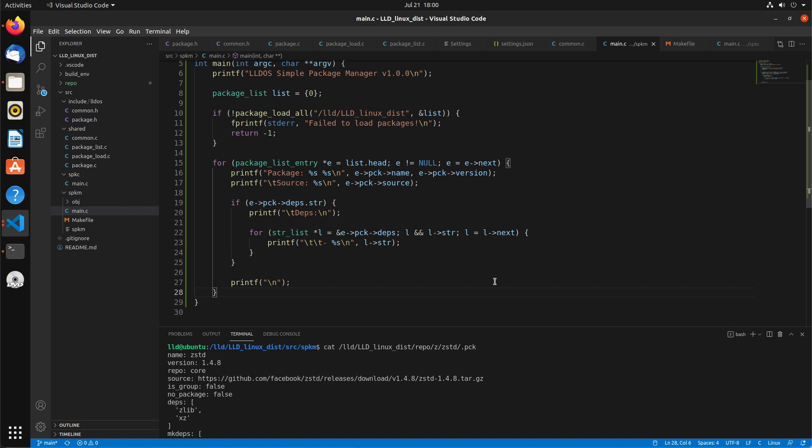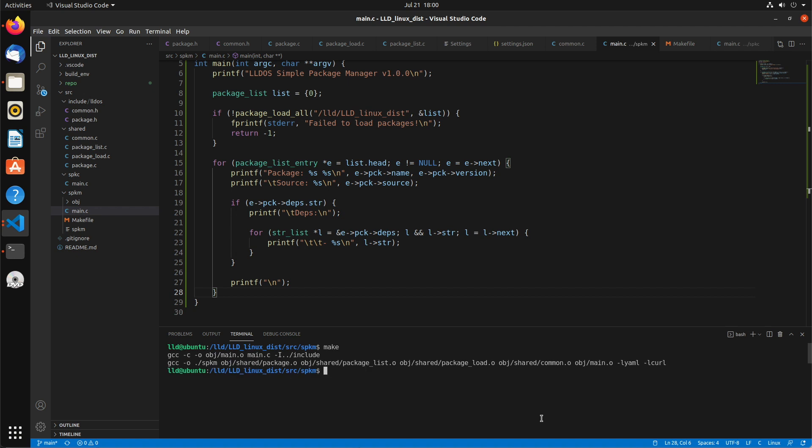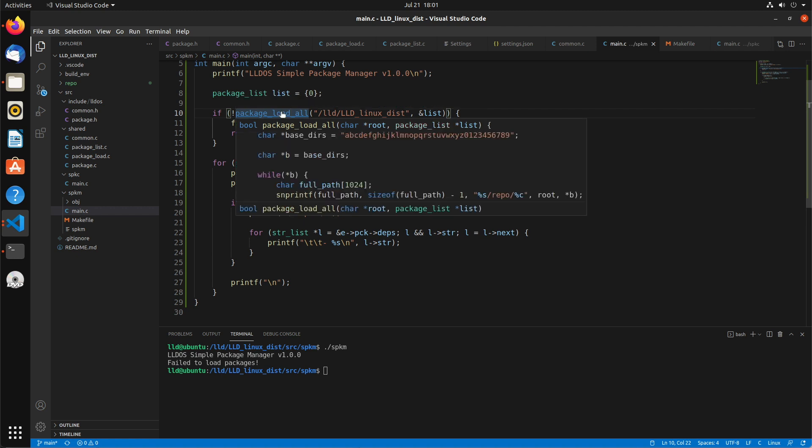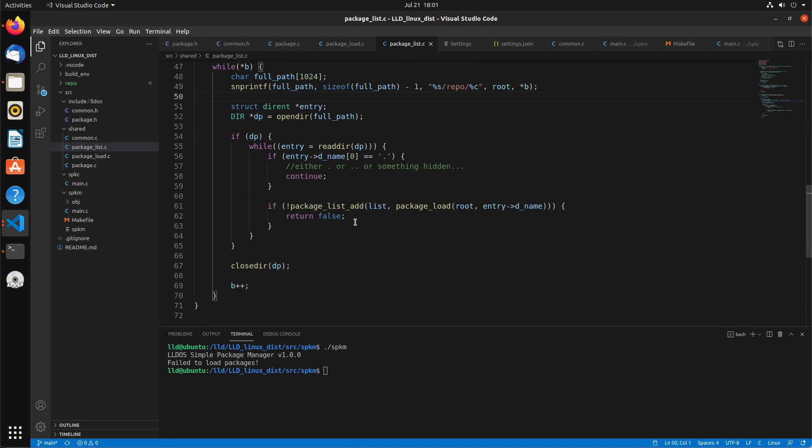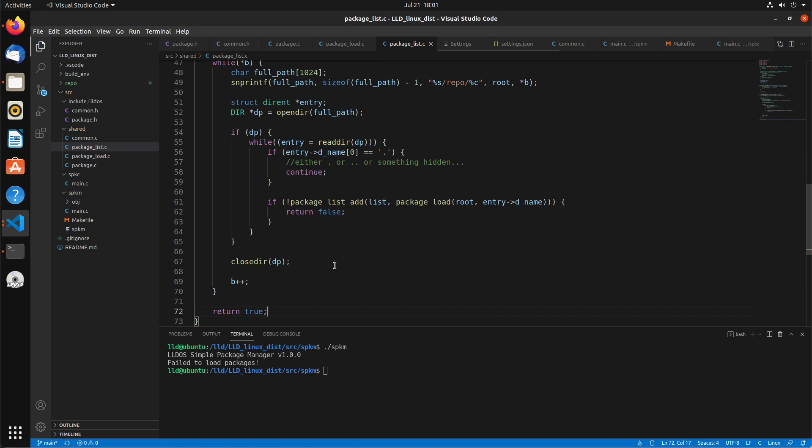I think that should be all for this. Let me just clear and make. No compile errors. So let's just run it. And it failed to load packages. So let's go to this load_all. Why would it fail? So that would return false if... oh, at the end I didn't put a return true. At the end it should say return true.